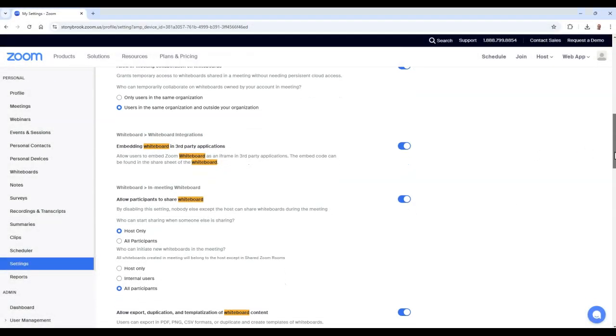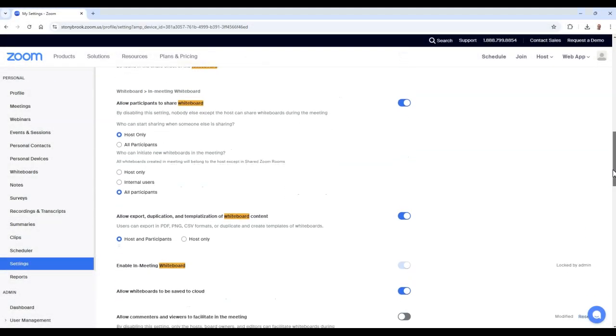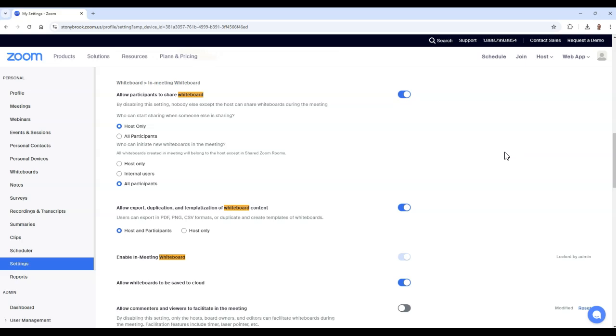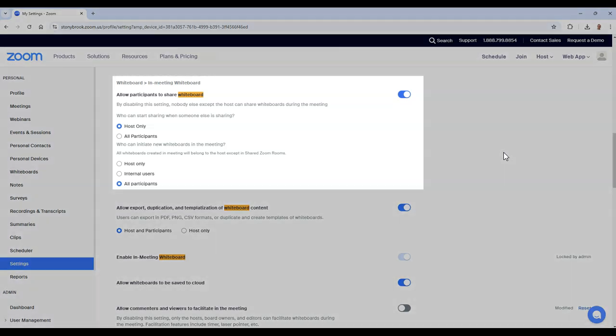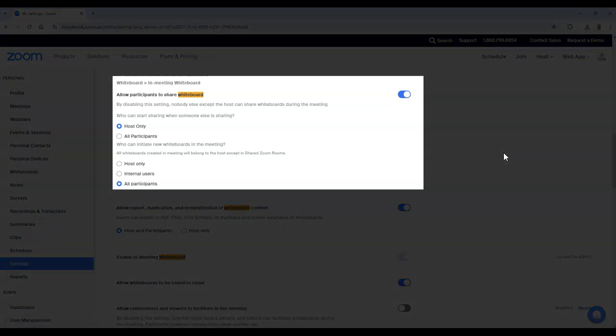If you would like participants to be able to share their own whiteboards in your meeting, you should enable the setting Allow participants to share whiteboard. If you enable the setting, you may also wish to allow all participants to have the ability to share new whiteboards in the meeting.